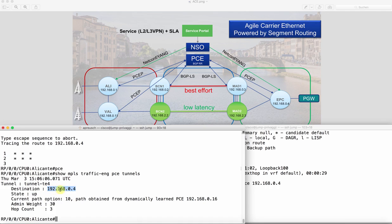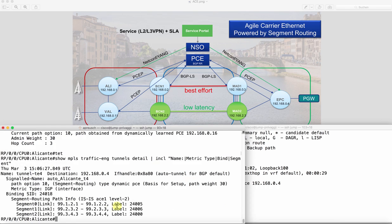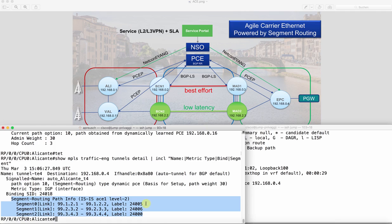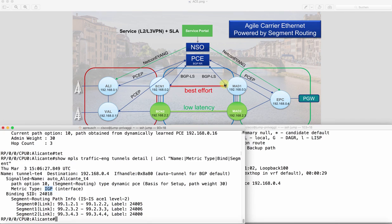In this case the .4 address is asked via the PCE. That's the PCE address. And then the PCE came back with a calculation and this is what the PCE came back with: go to this segment using the adjacency SID 24005006 and then finally 24000. So that's the full path from Alicante to reach EPC. We have instructed the PCE to calculate a path based on the IGP metric and we will see this will flow now: Alicante, Barcelona, Madrid and then EPC.